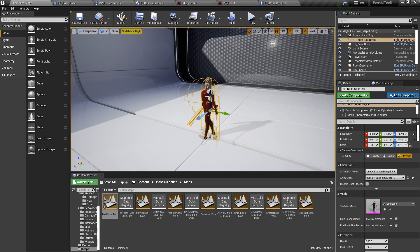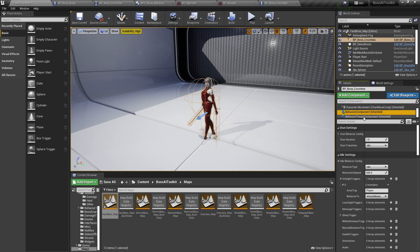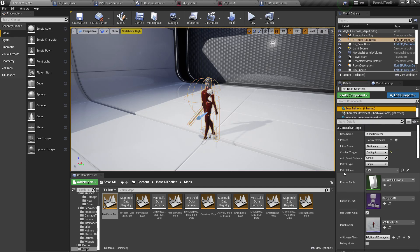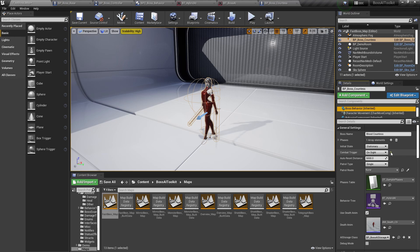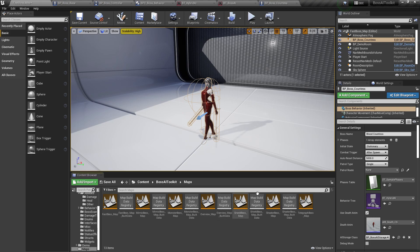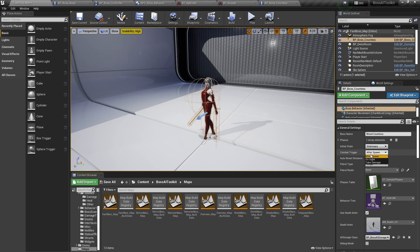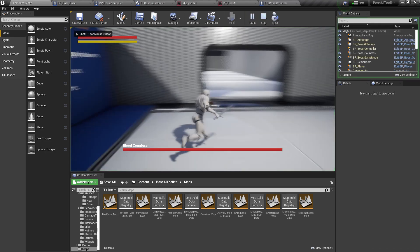Before that, make sure that in the boss behavior, the combat trigger is set to after spawn. Because we're no longer using any of this to trigger combat. We're using the AIBT in order to trigger the combat. So if we set this to after spawn.